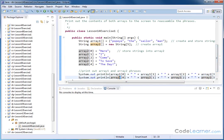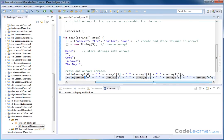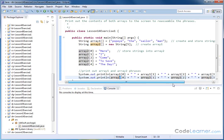and then we have the same thing underneath it. Array number two element zero, one, two, three. Now this one has more elements because the second array has five elements, the first array has four.